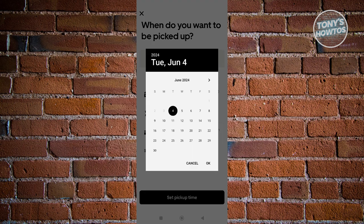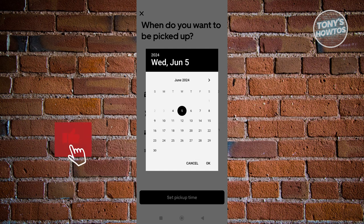Let's go ahead and click on the current date. Since we want to be picked up the following day, we want to choose the 5th here. Click on OK.